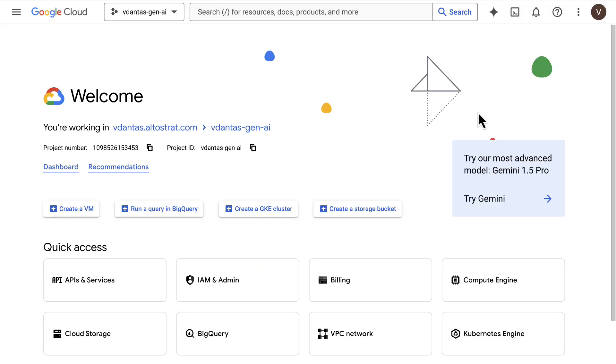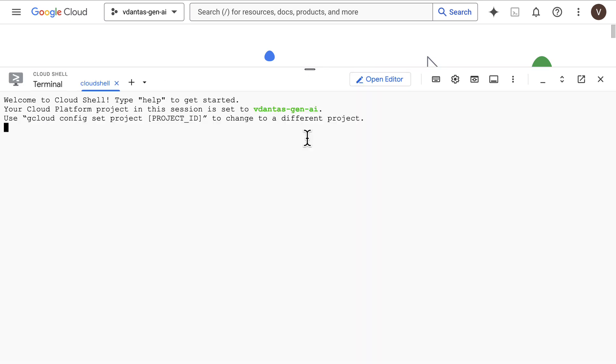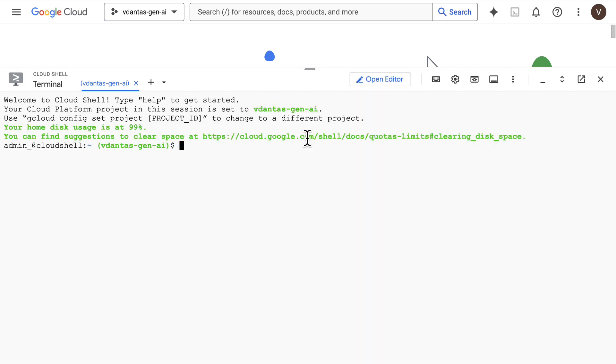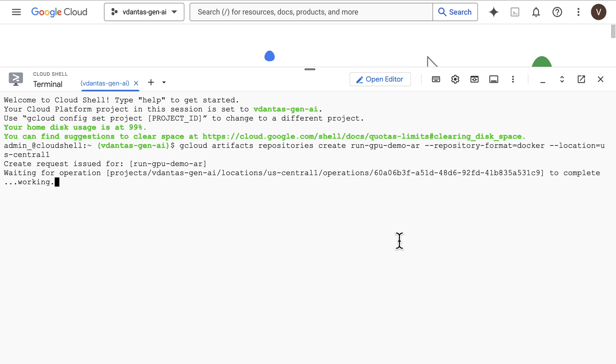Let's take a look now at how you would set that up. In the Google Cloud Console, let's open Cloud Shell to deploy some resources that we're going to need. First, I'll create an artifact registry repository. This is just a repository for Docker containers.